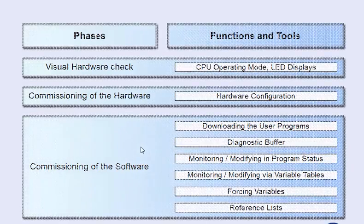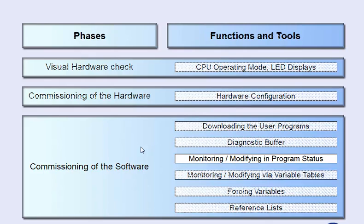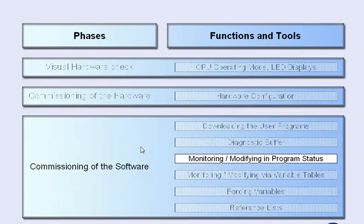The user program was loaded onto the target system and is now processed in real-time. Checking and, if necessary, correcting the program logic is the next step.